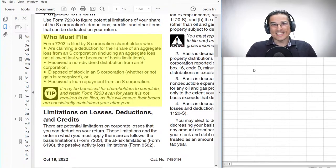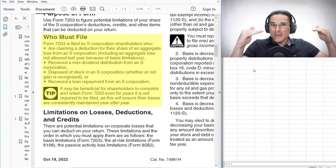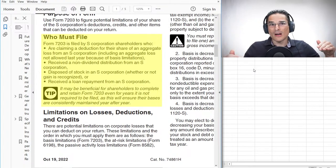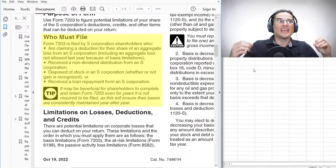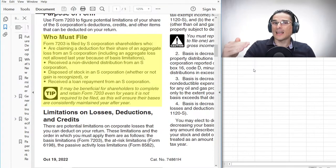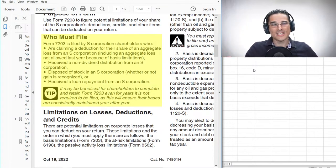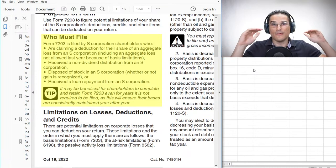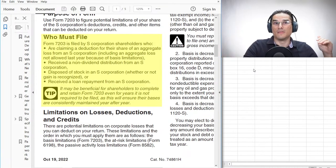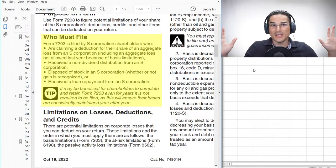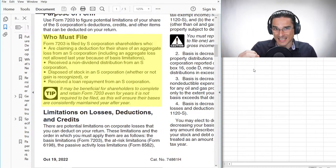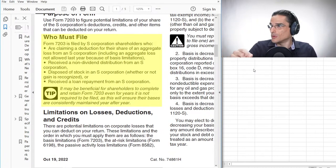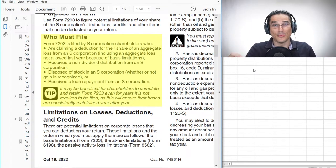There's also a tip that says it may be beneficial for shareholders to complete and retain Form 7203 even for years it is not required to be filed, as this will ensure their bases are consistently maintained year after year. Even if you don't meet any of those filing requirements, it's still good practice to fill it out annually, because many S corporation shareholders have no idea what their basis is — or even that the concept of basis exists.